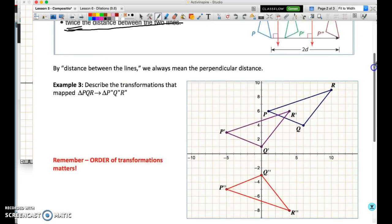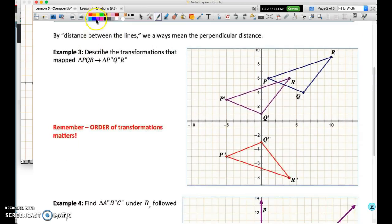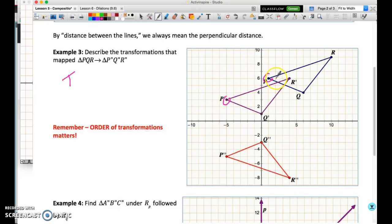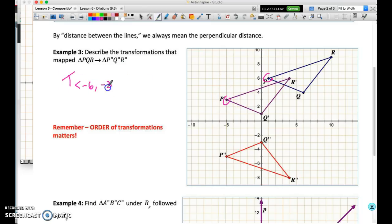Moving to example three, instead of performing transformations, we're asked to name them. We have the original triangle PQR and its image. From the fact that each of the sides are parallel, it's fairly obvious that the first transformation is a translation. To identify the components, pick any point and count: six left and three down. So the translation is six left and three down.